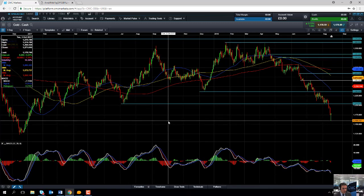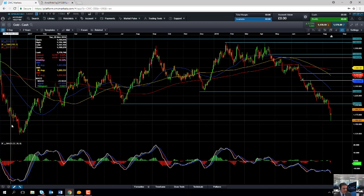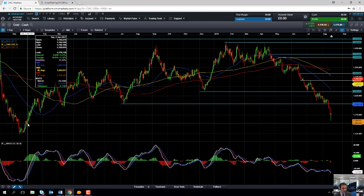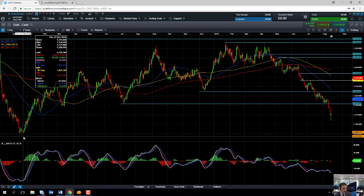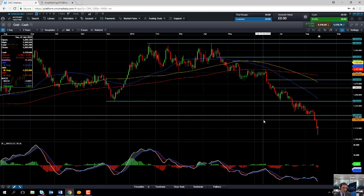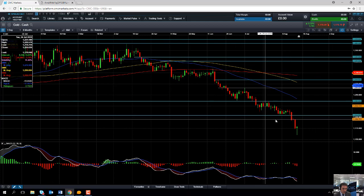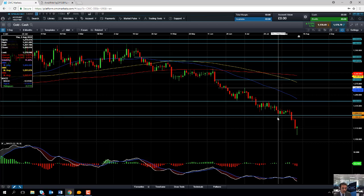So if the wider bearish trend does continue, areas for potential support could be in around the 1150 area, and if you go south of 1150 we could even see the 1125 area being targeted. For those of you trading gold, it's worth pointing out that in recent months there's been a strong inverse relationship between the gold market and the US dollar, and the US Dollar Index is at its highest level in over one year.